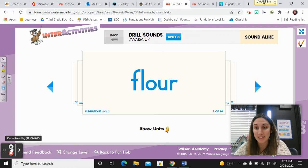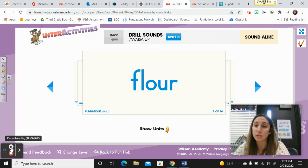All right. Eventually today we're going to have two new pairs of sound-alike words to add to our collection. So before we introduce those, let's go ahead and review some from Unit 7 and Unit 8.